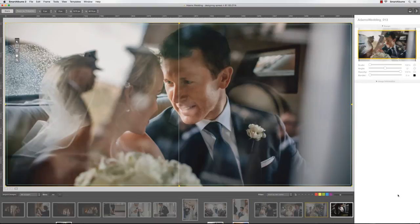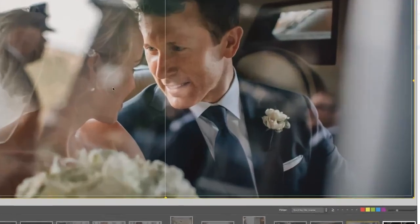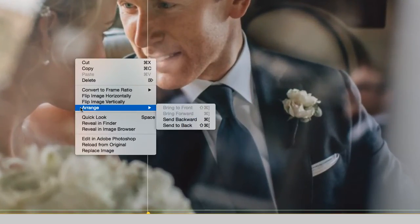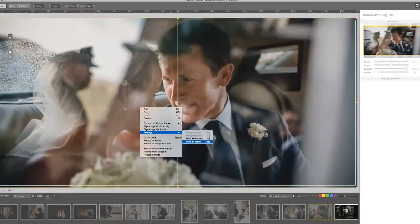Next, right-click on the image, select Arrange, and choose Send to Back.